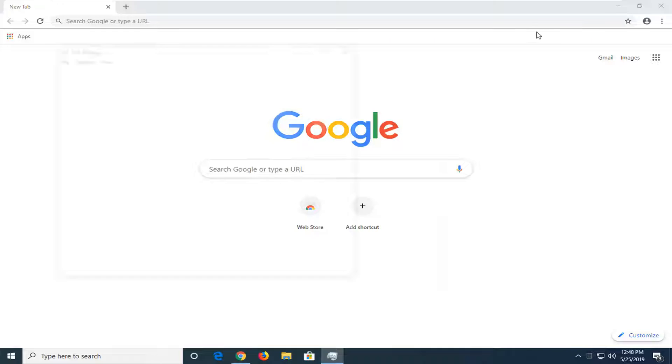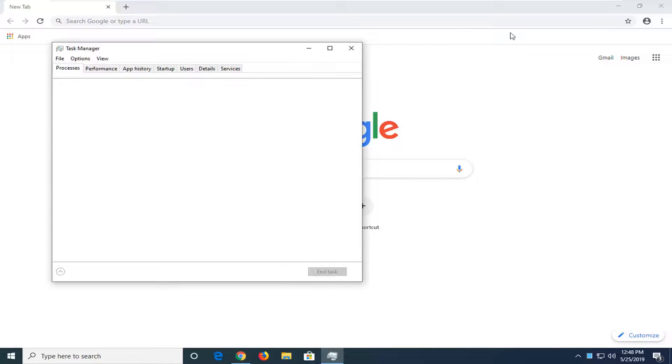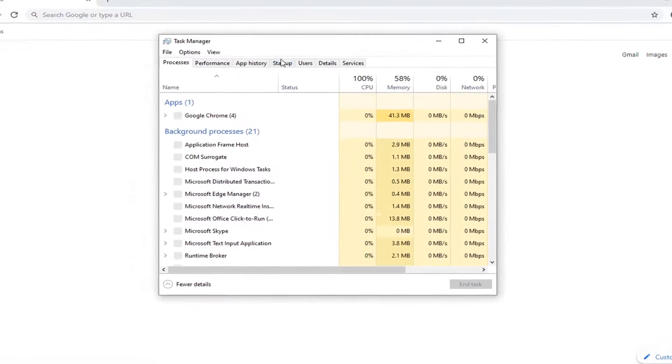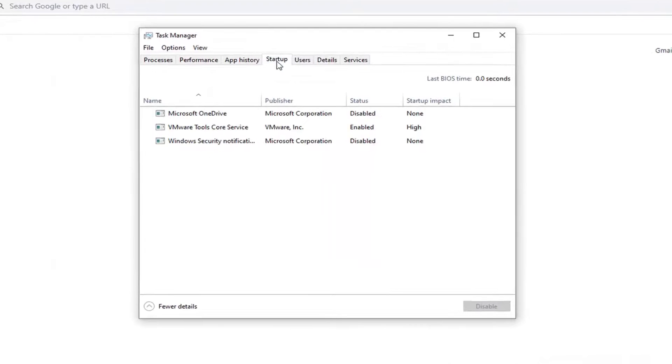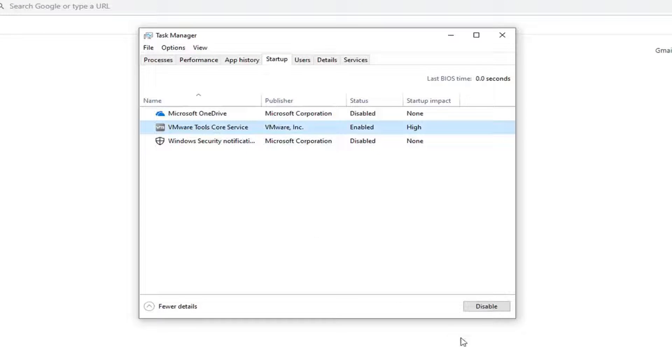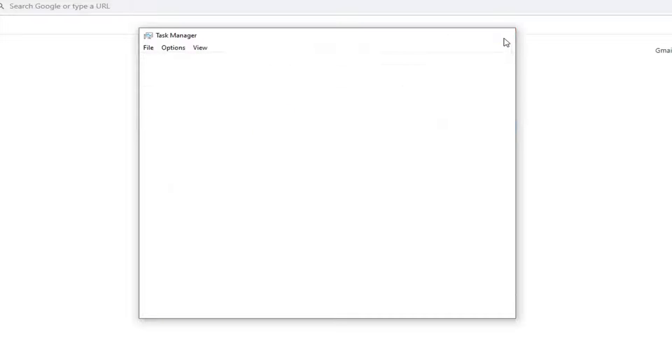and then left click on the startup tab. And if you notice Google Chrome is listed in here, just left click on it one time and then select the disabled button down here. So pretty straightforward process of how to do that. So that would disable it from the system startup.